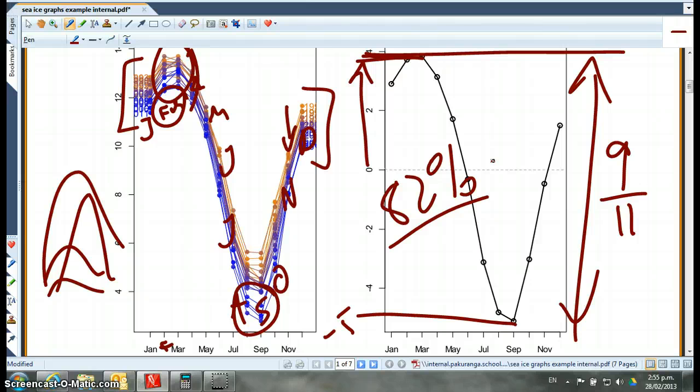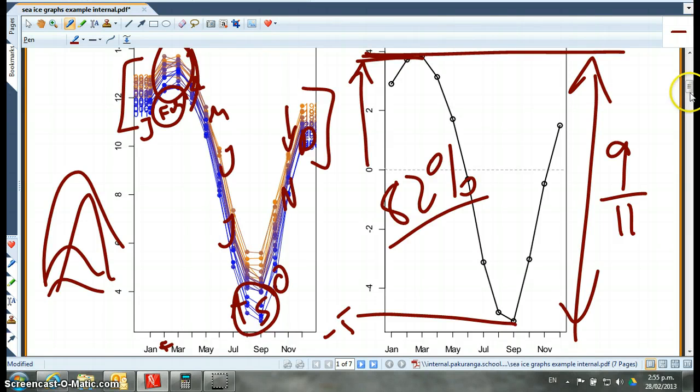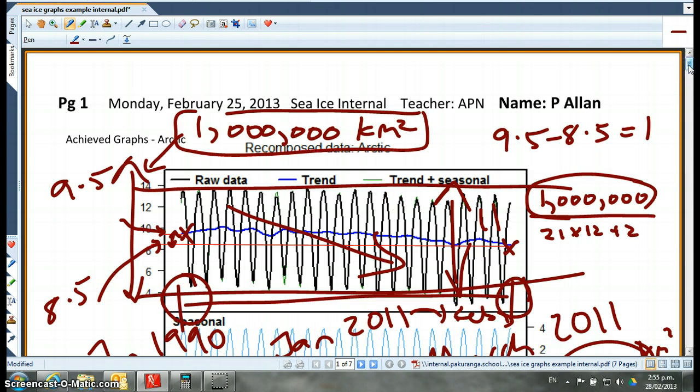So 82% of the variation in the values is actually down to seasonality. So seasonality has a big effect on this, on the amount of ice. Arctic.